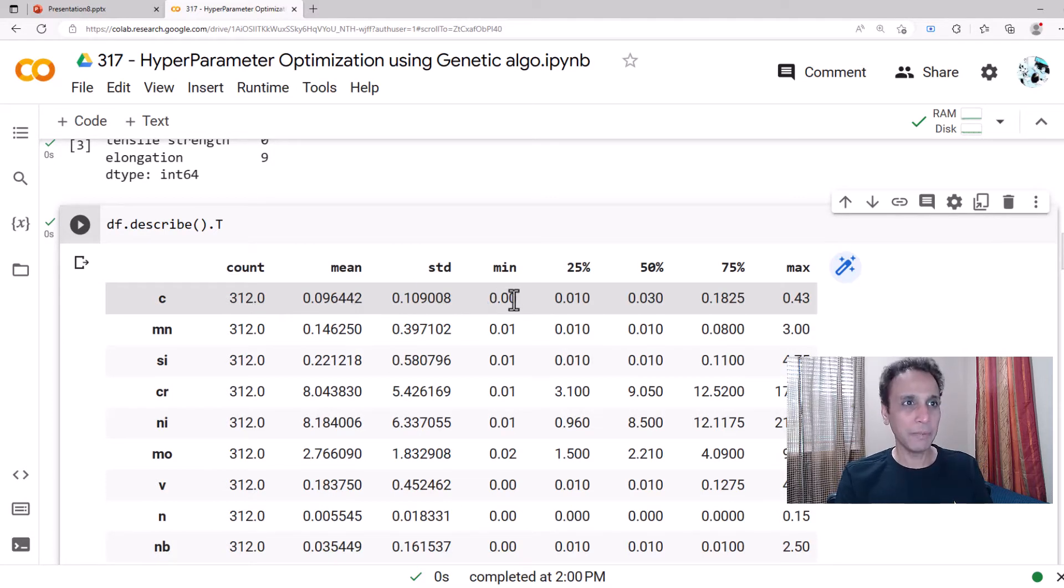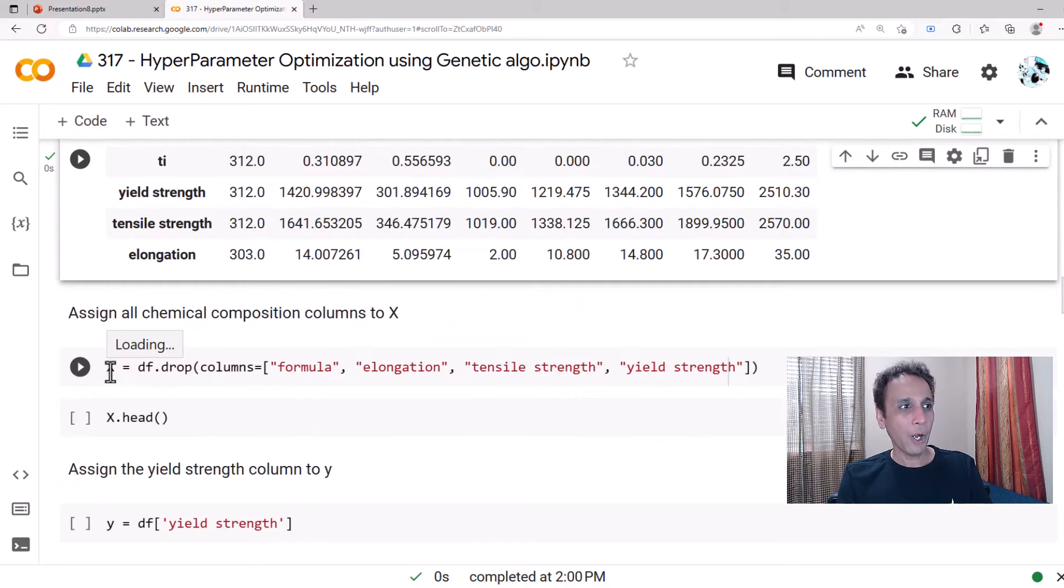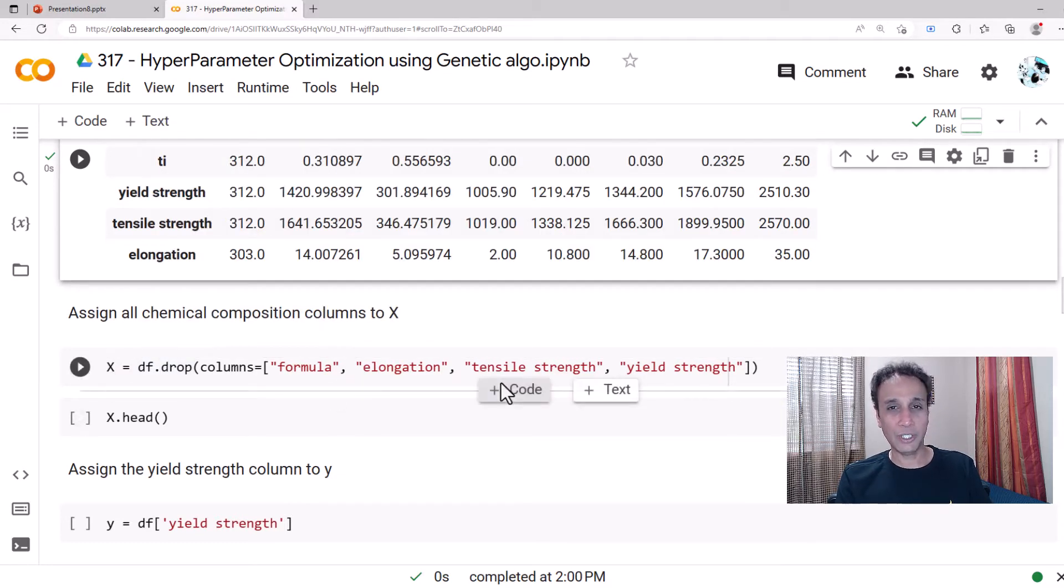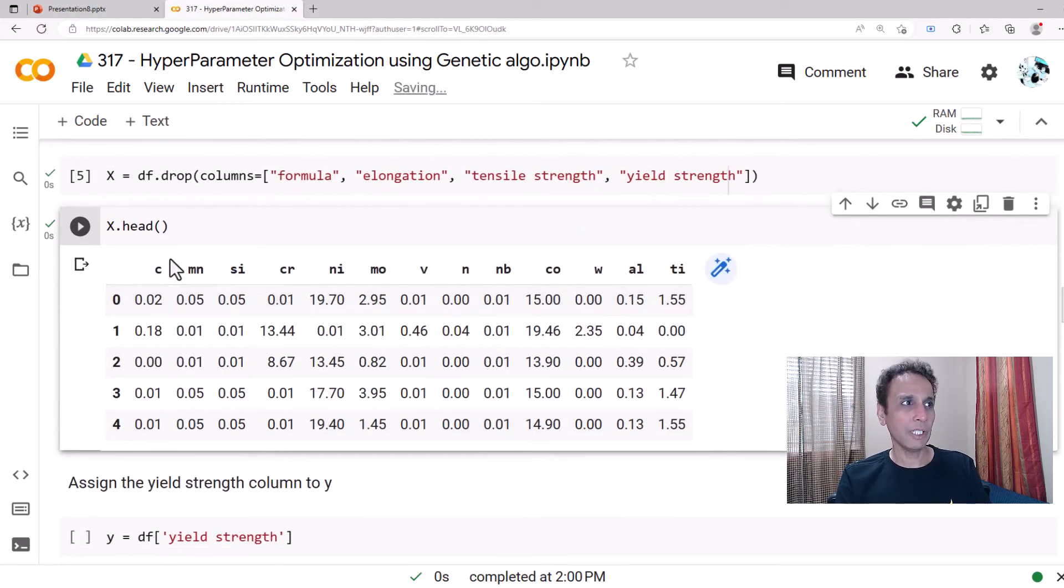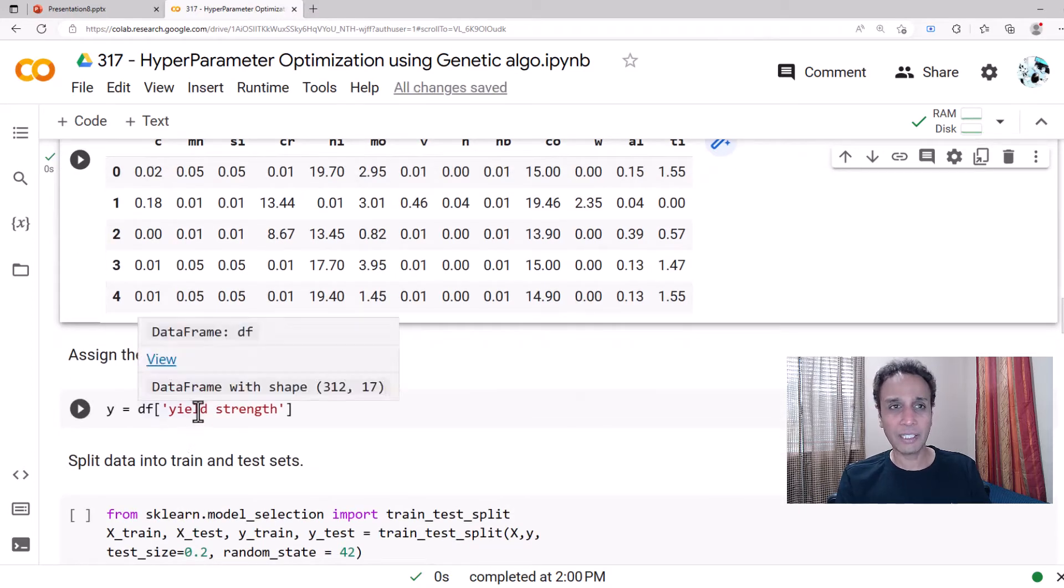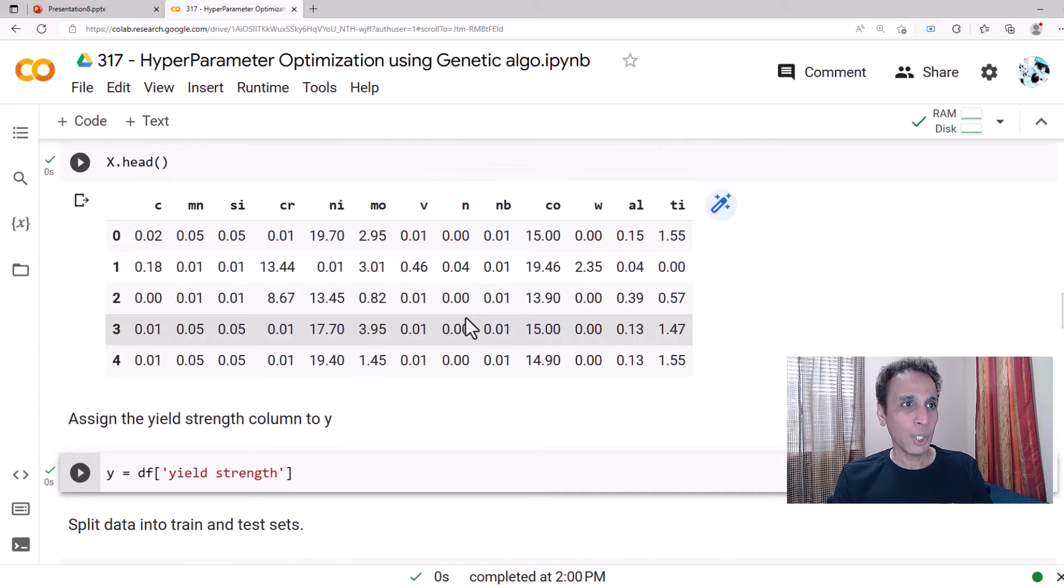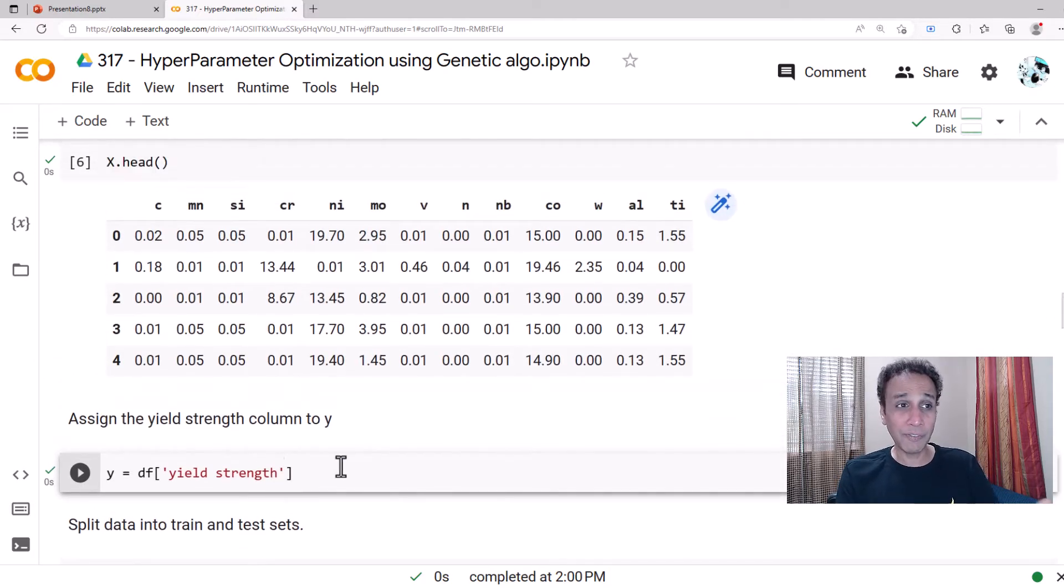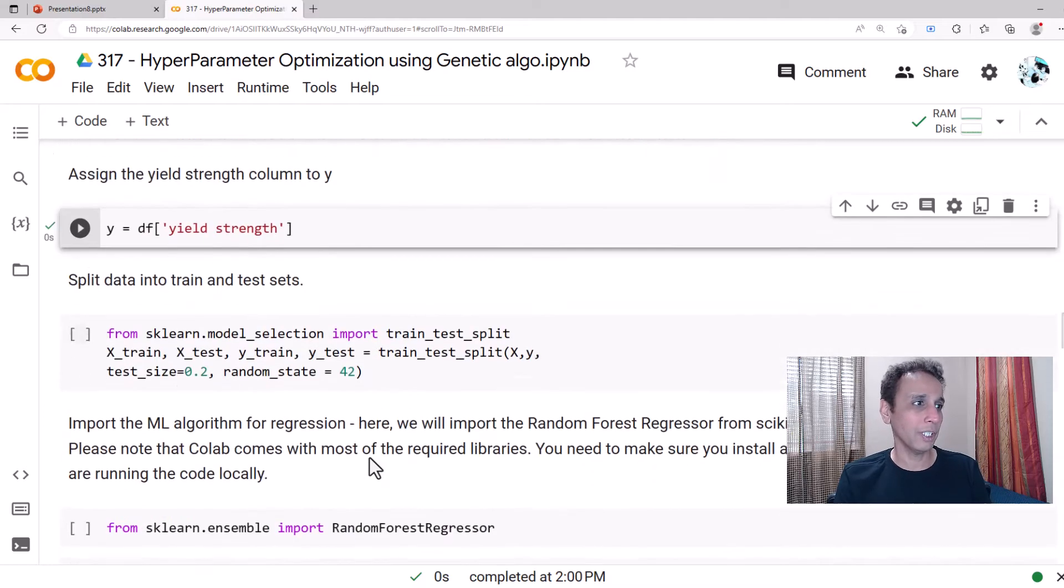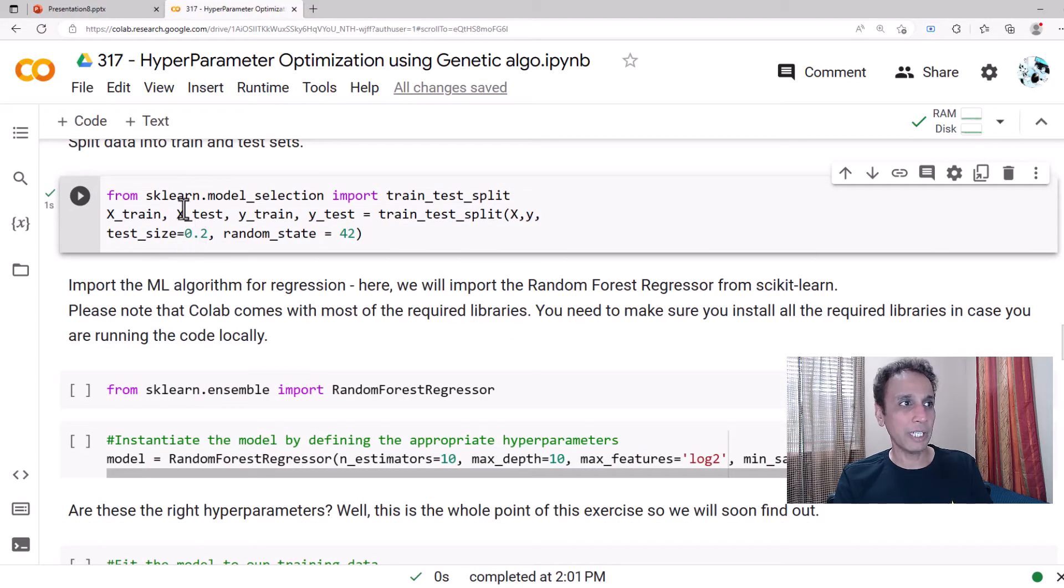For now we don't have to worry about it. Look at, we have 312 entries with minimum, mean, minimum, maximum for each of these. We are going to assign our X to all values except for formula and elongation, so basically all chemistry, all the elements. That's what our X is. Our Y is the yield strength because that's what we are trying to predict by inputting this chemistry. The goal is what hyperparameters should I be using? Is 50 the right number of trees or 100?